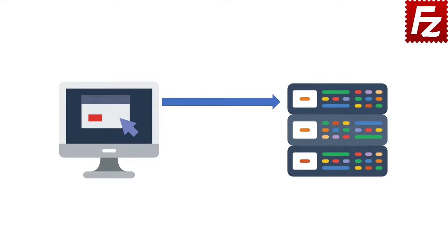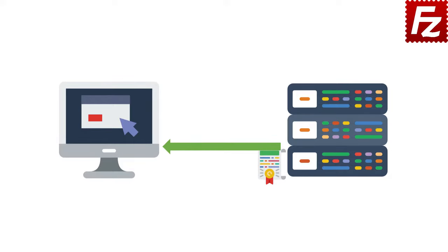The client then starts the key exchange using an algorithm supported by both and sends the parameters to the server. The server replies with its parameters and its public key.